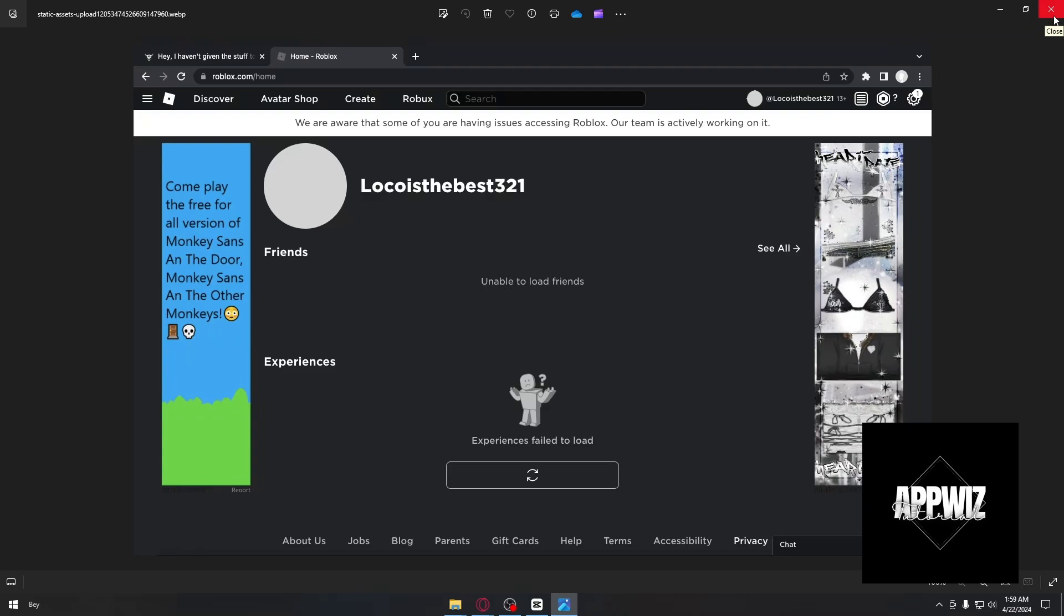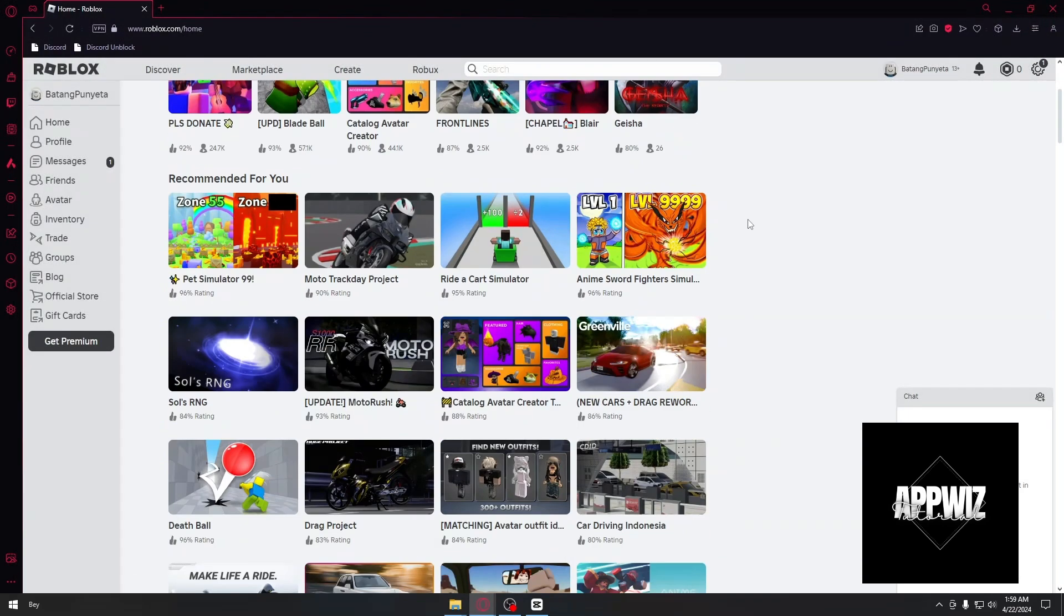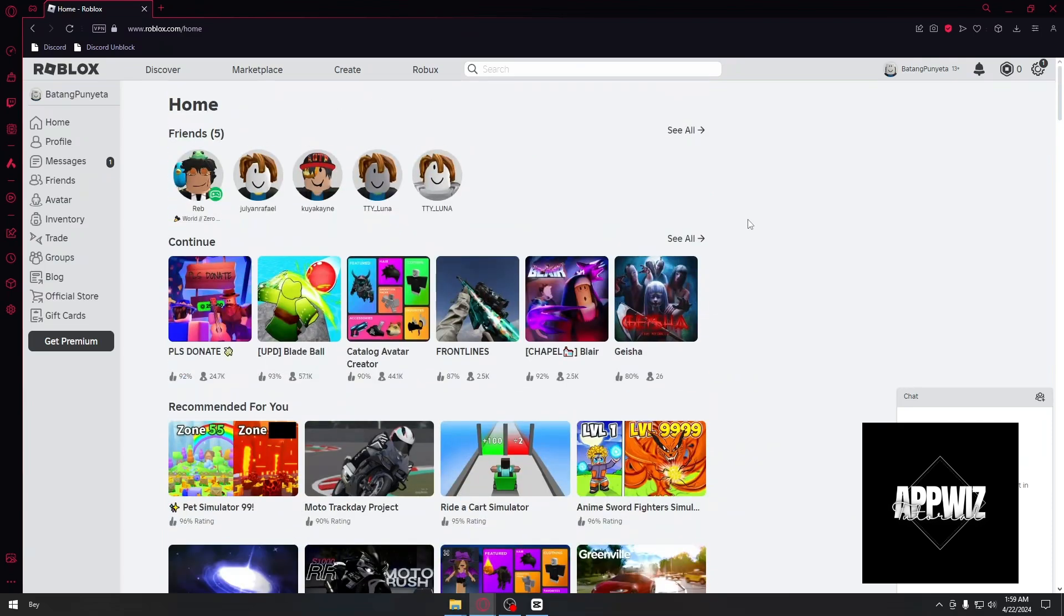For the first one, we want to head over to our Roblox website right here. Inside, you basically want to sign out of Roblox and sign back in.